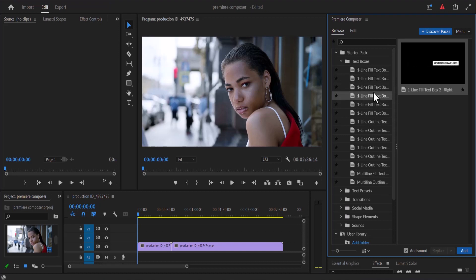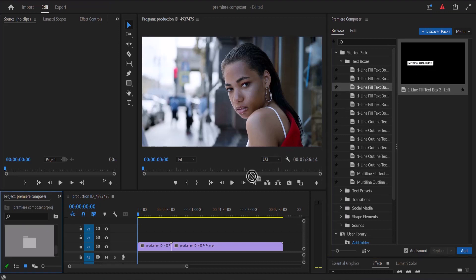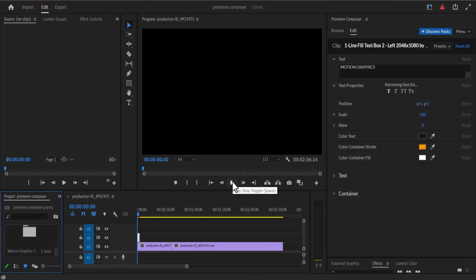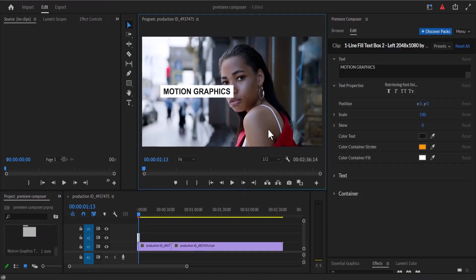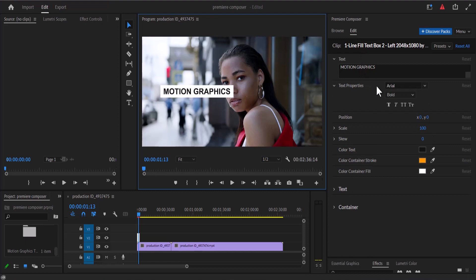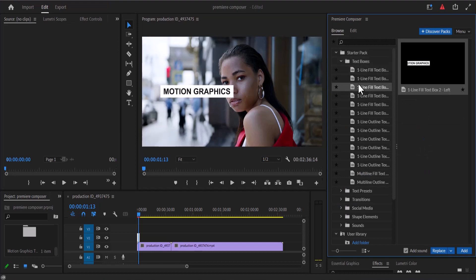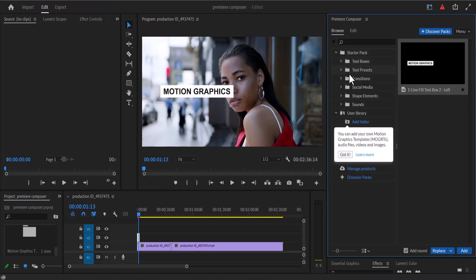For example, if you select a text box and drop it on top of your video and hit play, you can see what it looks like. You'll also notice it automatically switches to the editing tab, where you can change the text, the font type, the font style, and animate the position, scale, skew, color, and the container. Then move back to the browser.